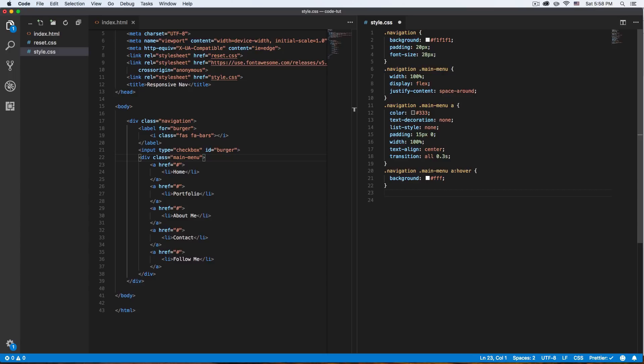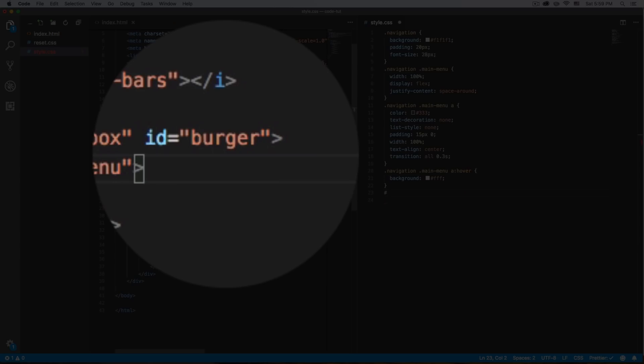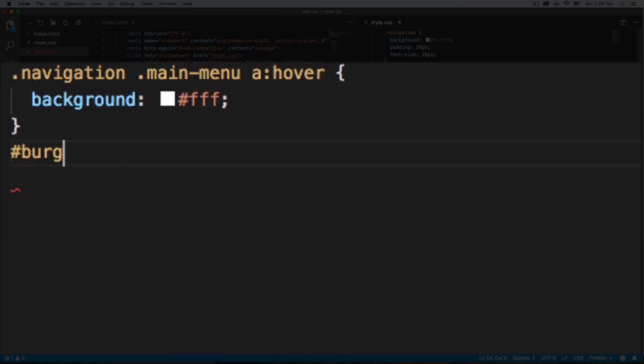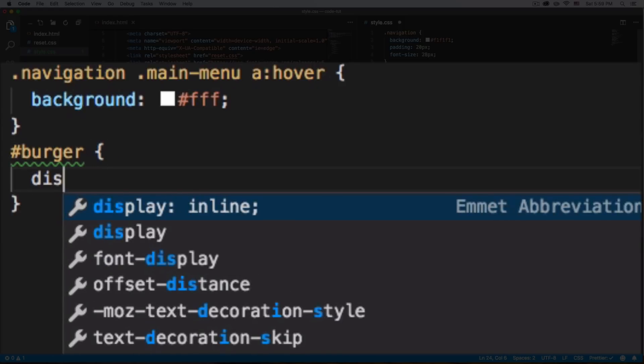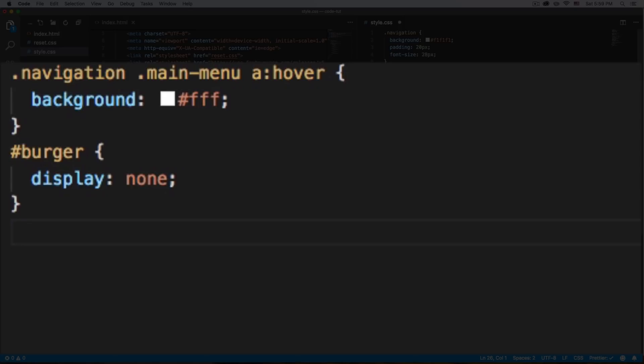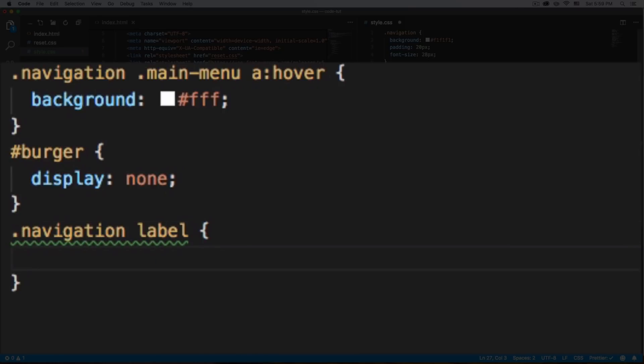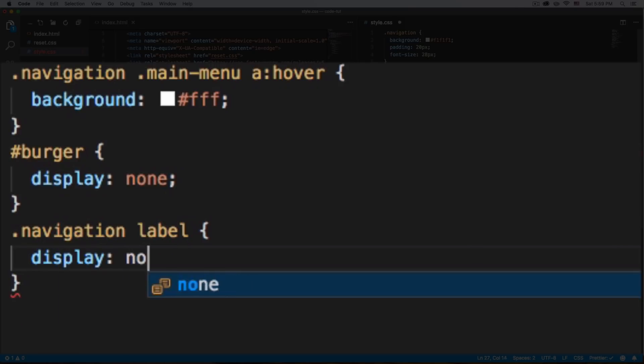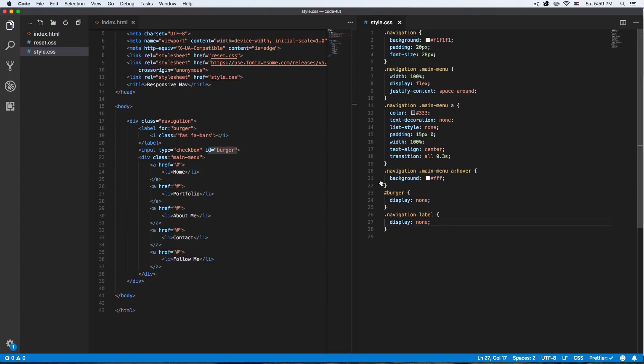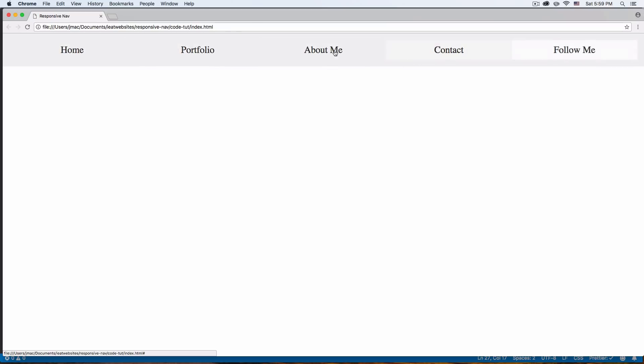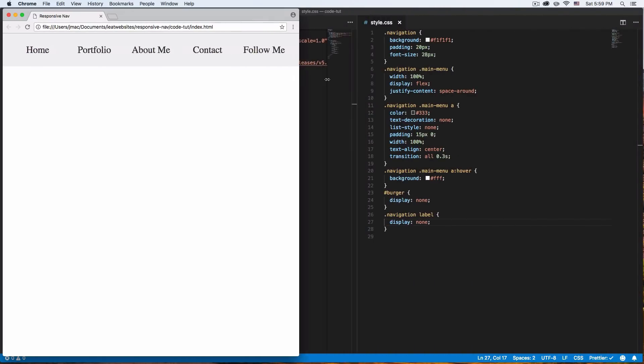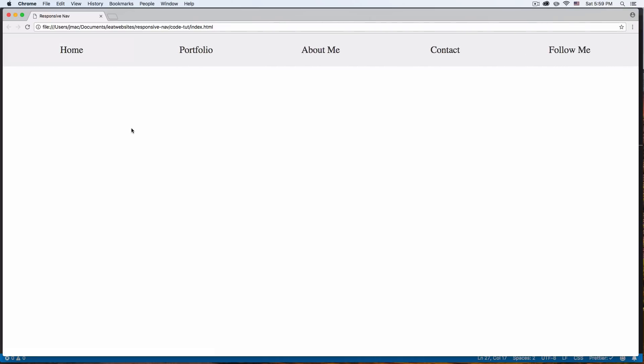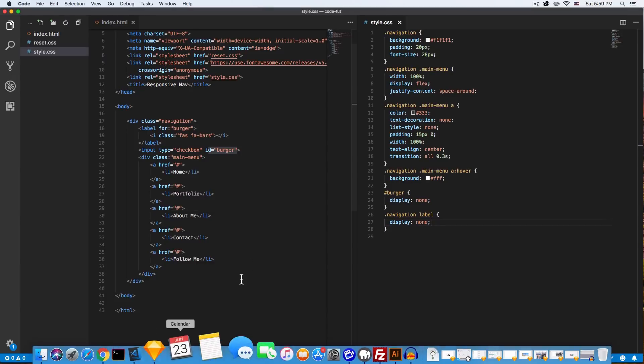Now I want to kind of hide that burger icon. So let's say ID burger, display none. And I'm going to do the same with the actual label. So let's do navigation label, display none. So now you see that we have the navigation and everything looking good. We don't have the burger icon. That's what we want. We only want the burger icon when we are on like a mobile or whatever size you really want.